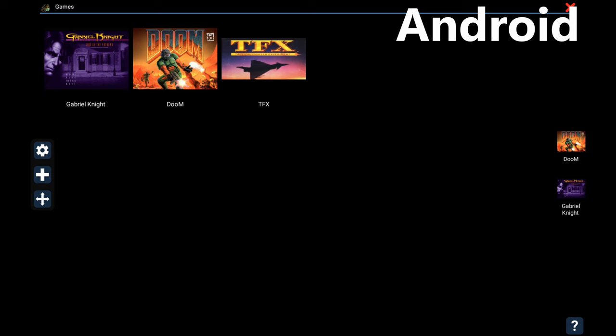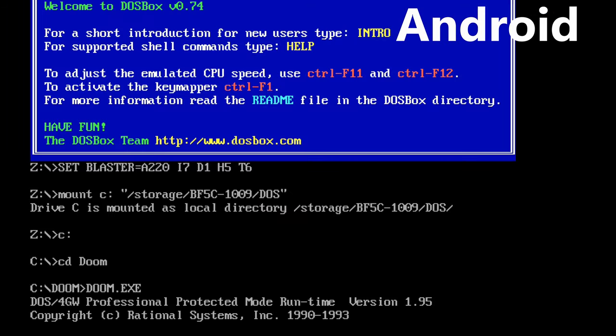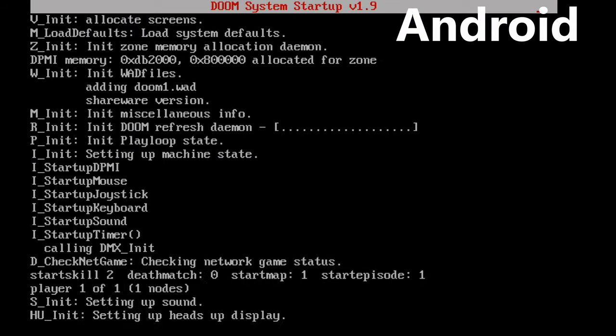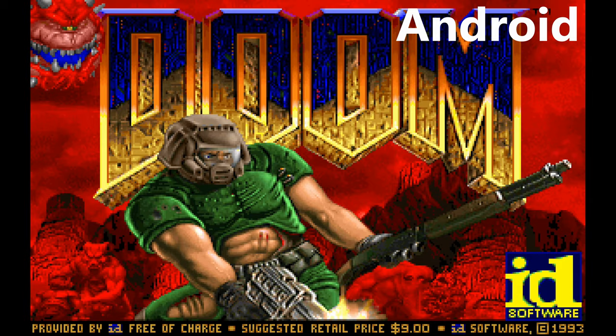DOSBox is available for all operating systems you can think of: Windows, Linux, MacOS, FreeBSD, and even Android.